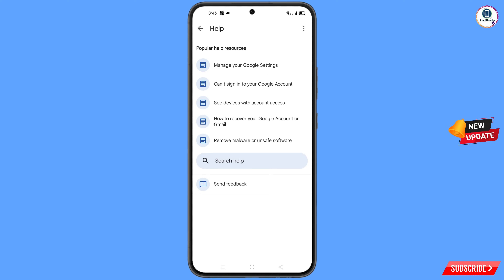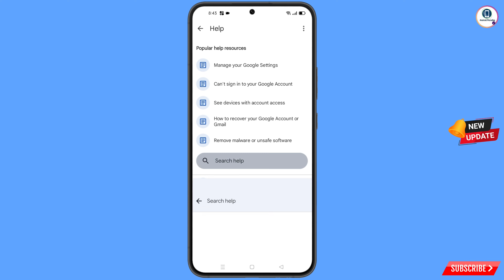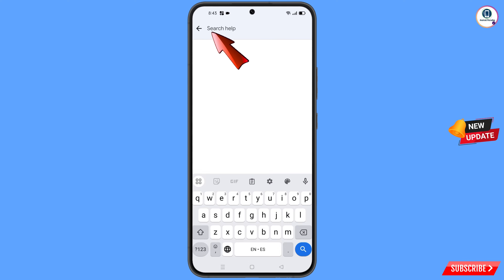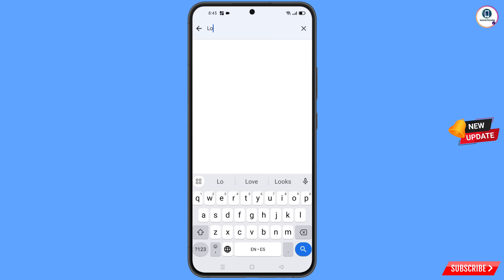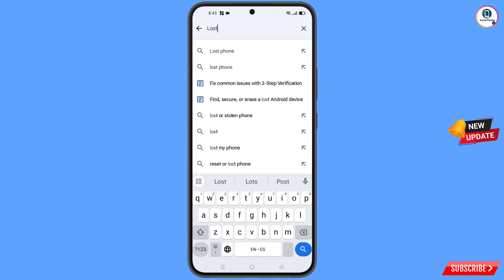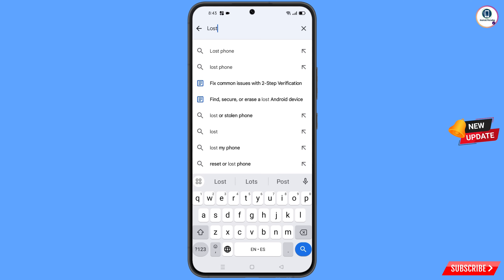You will land on a new page. At the bottom you will see 'Search Help' — tap on it. Type in the search field and the relevant option will appear — tap on it.